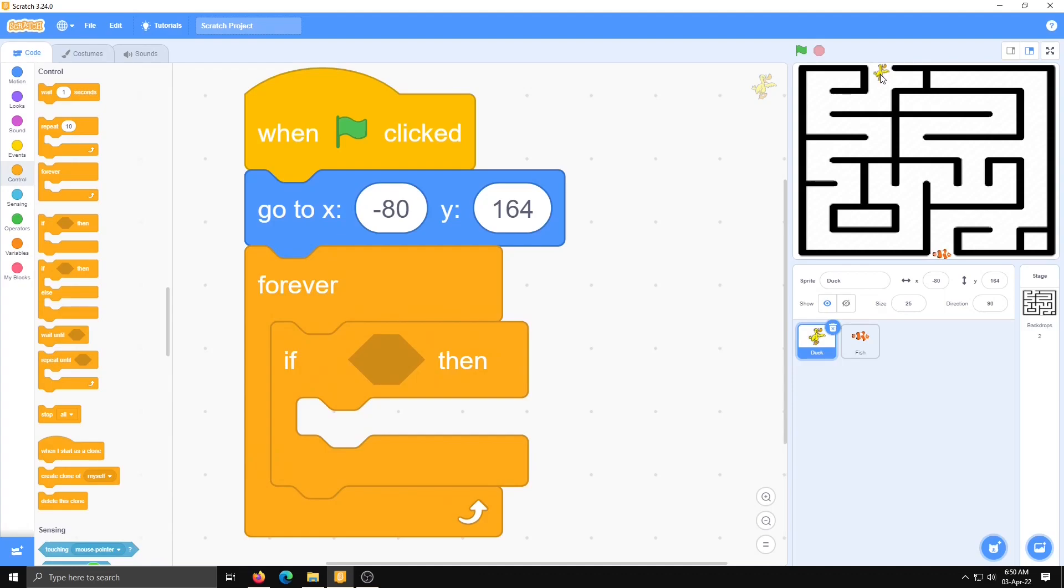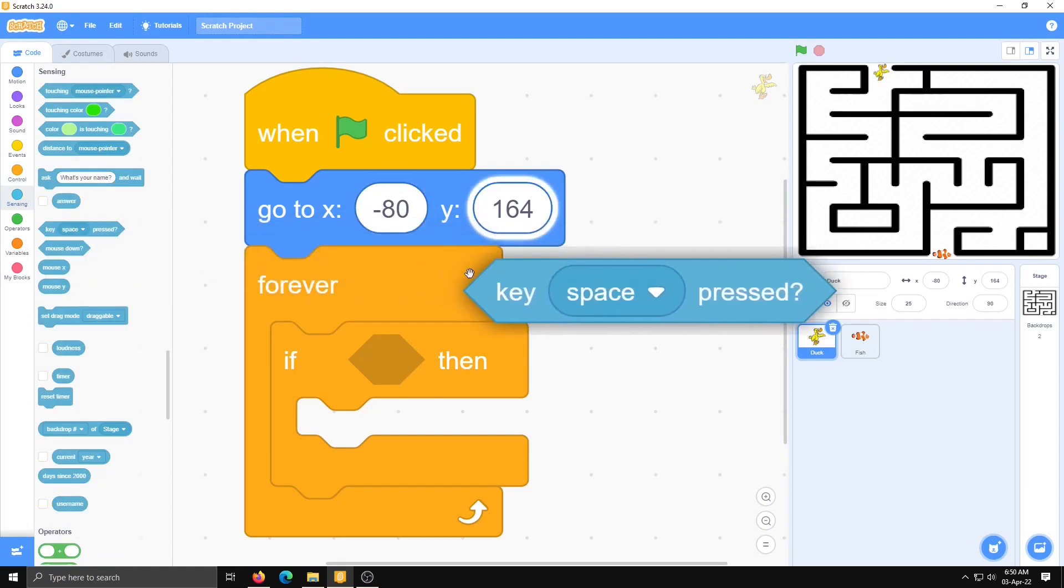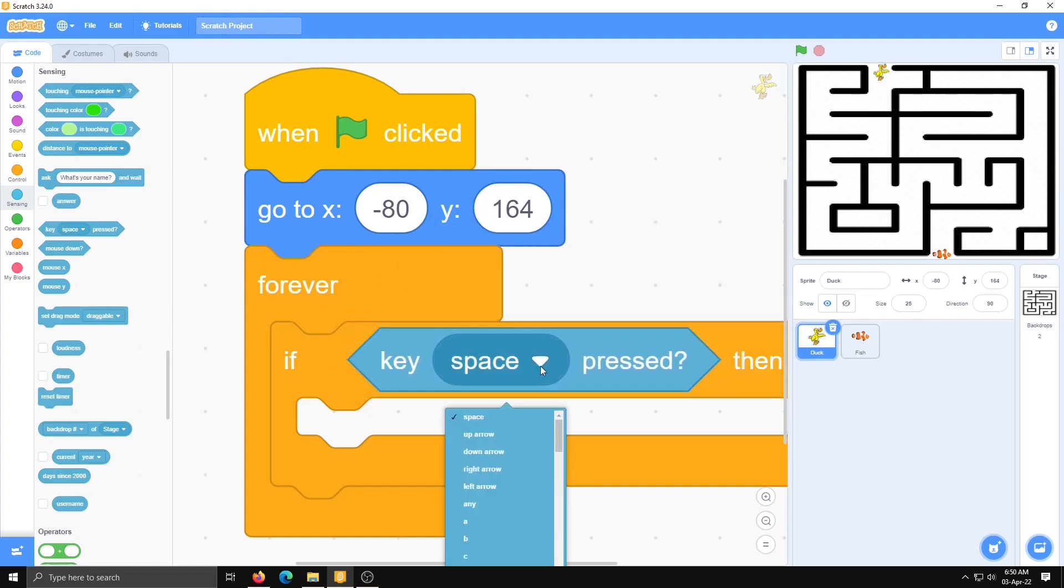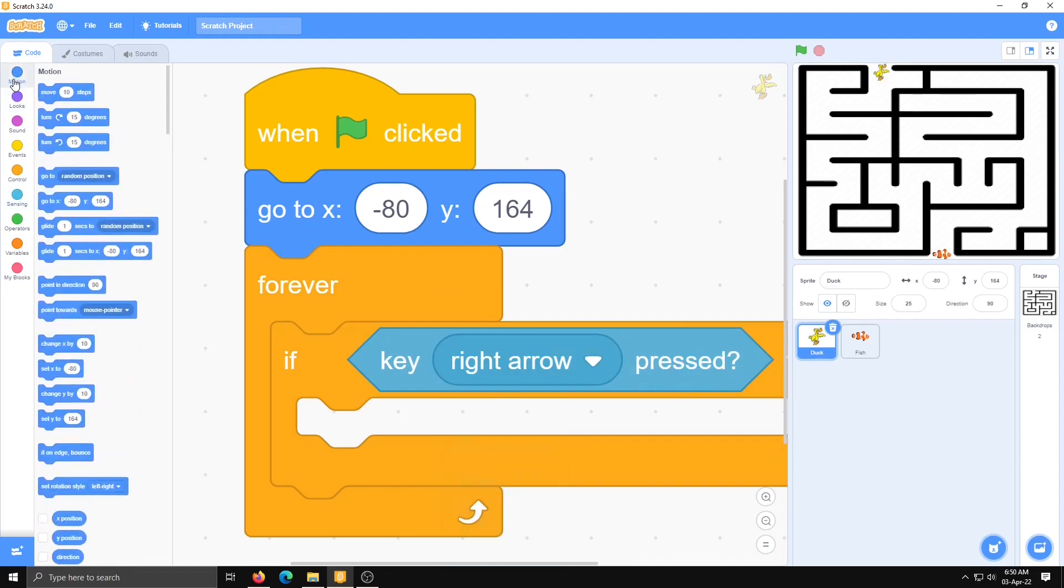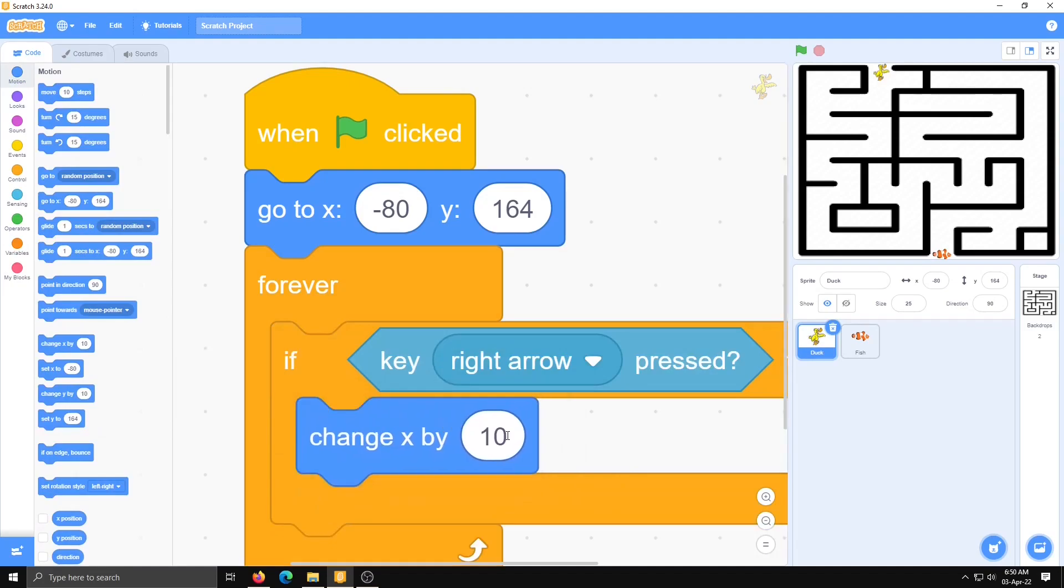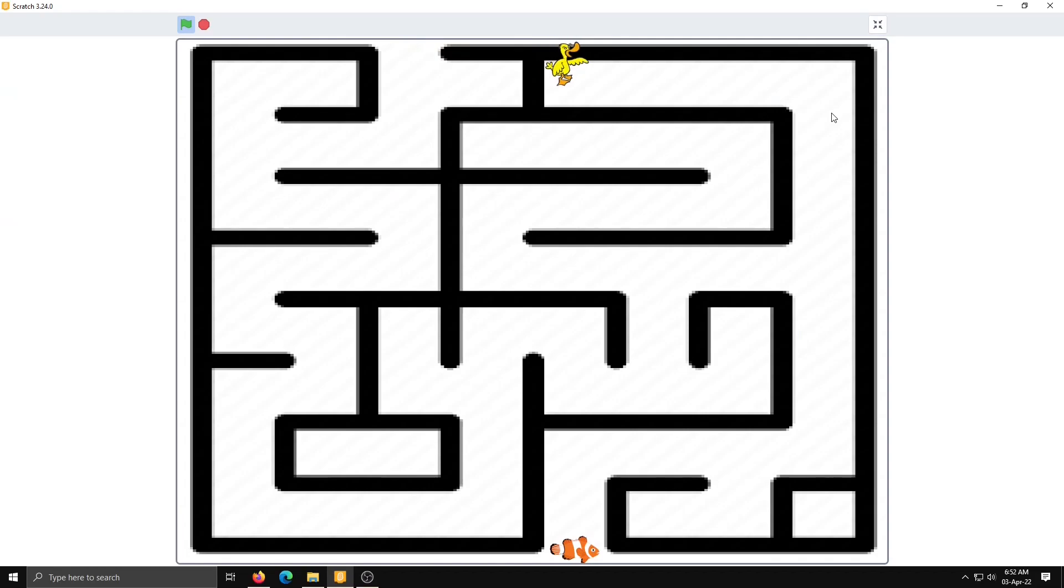First we will code for the right arrow, and that block is inside sensing. So when key right arrow pressed, then from motion group change x by 2. Just check it. Yeah, it's moving towards the right side but crossing the border line also, so for that we have to write code.